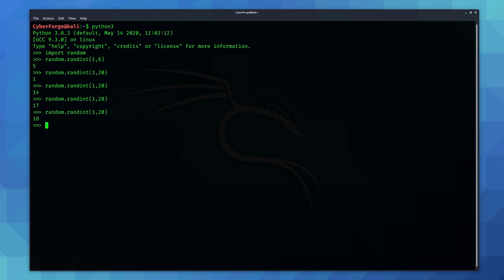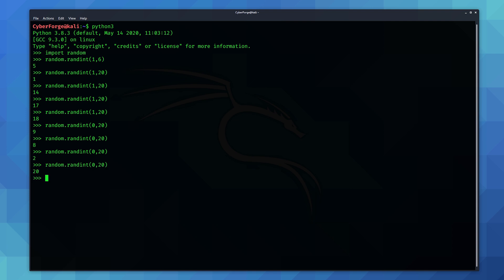Now if you want it to also generate 0 for your minimum number just give it 0 as your starting number. But remember it will generate 21 different possible values as opposed to 20. So just be aware of that.